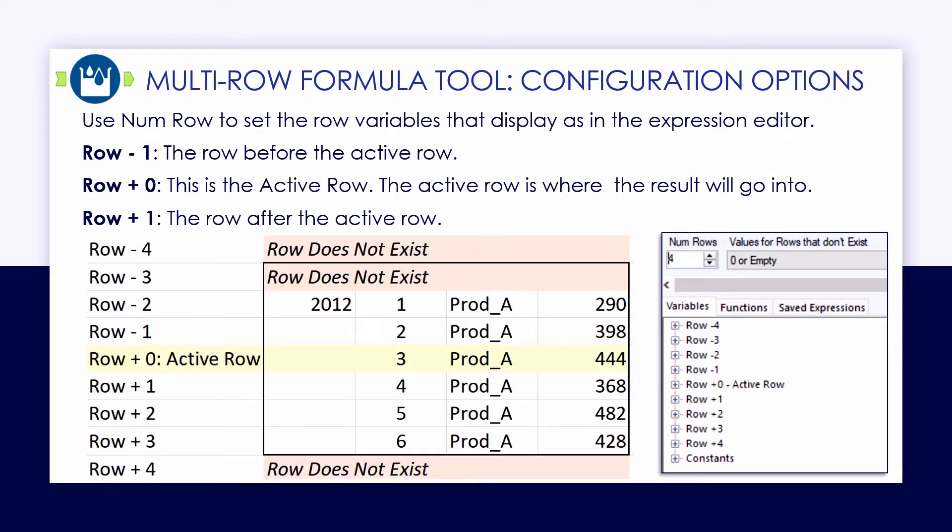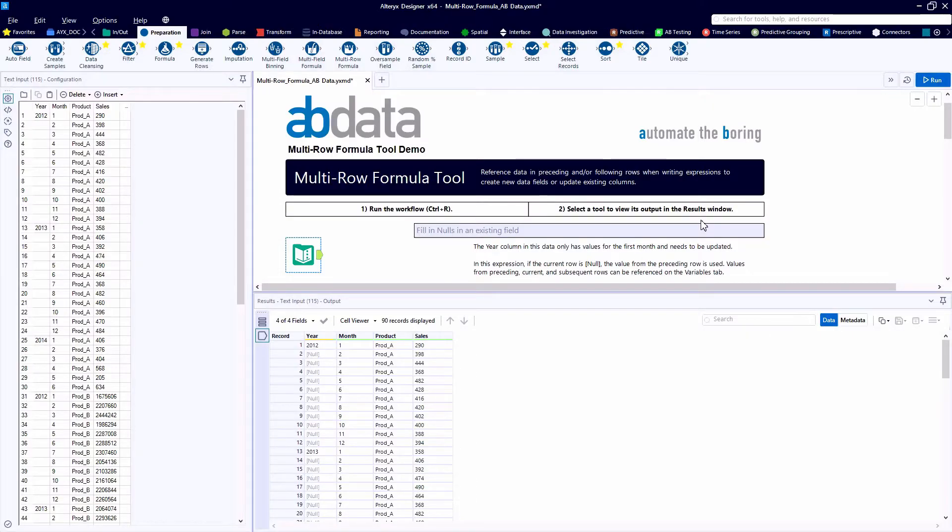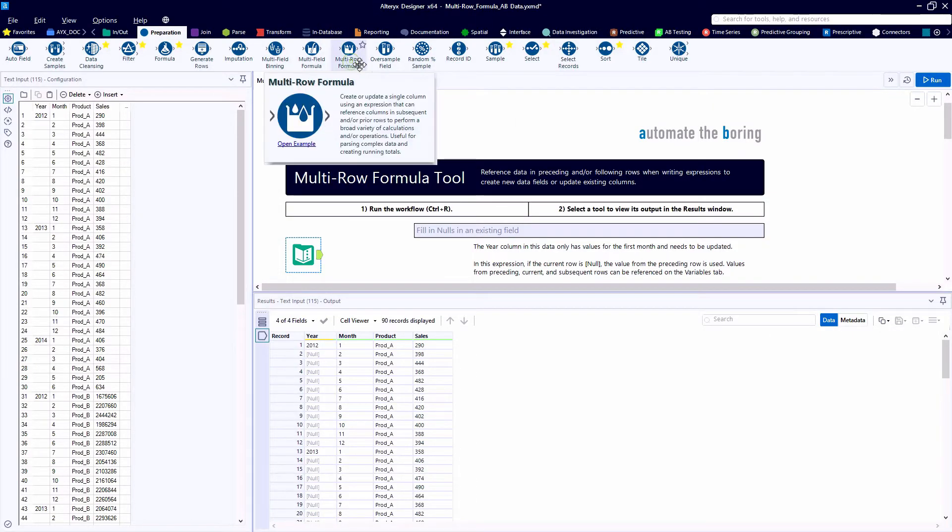In this case, if row 3 of our data table is the row currently being acted upon, row minus 1 and row minus 2 would both be available data points, but row minus 3 and minus 4 are rows that currently do not exist. So we need to teach Alteryx what to do in those scenarios.